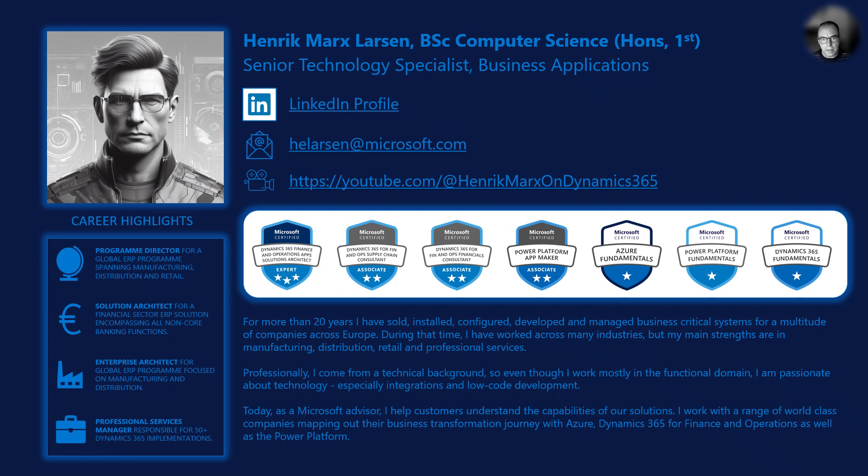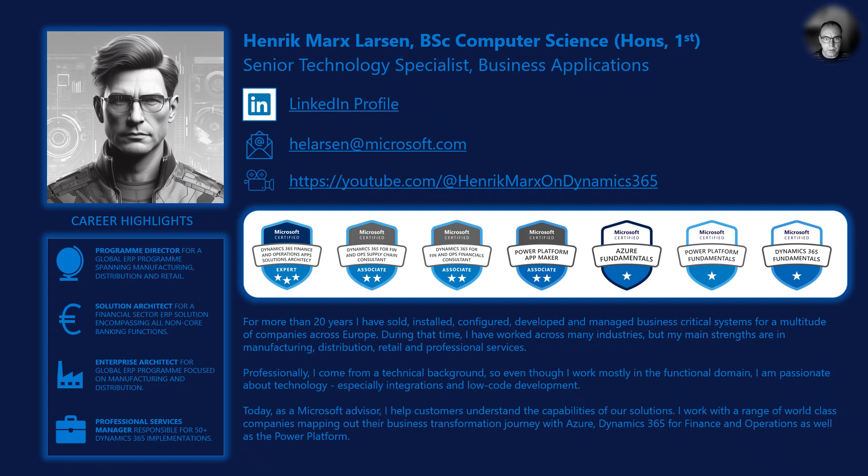My name is Henrik Marks Larsen and I have been working with Dynamics 365 Finance and Operations and its predecessors since 1997. For many years I worked internationally as an IT professional implementing line of business applications, but today I work as a technology specialist at Microsoft.